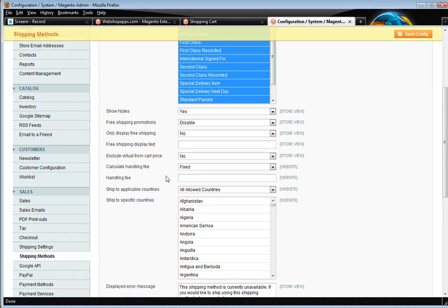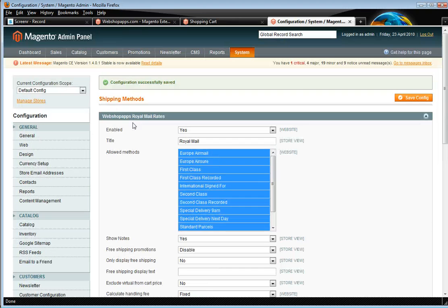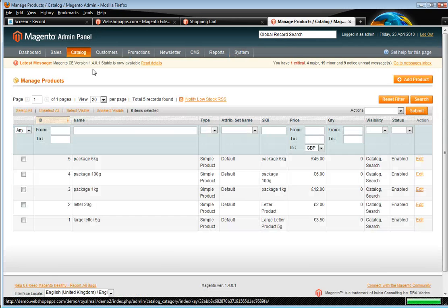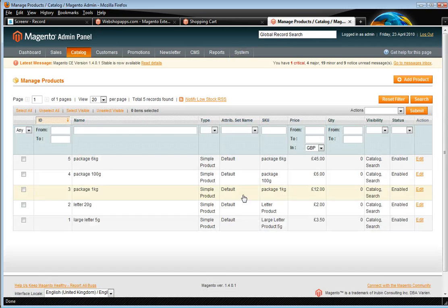Then you've got other options, the standard shipping options, such as calculate handling fee. So if you want to add a surcharge on for your packing, then you can do that. And that's either fixed or percentage.